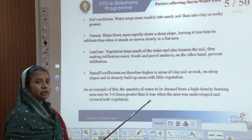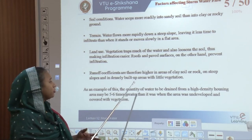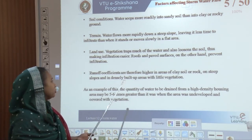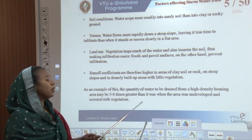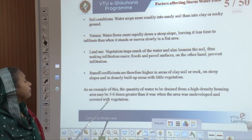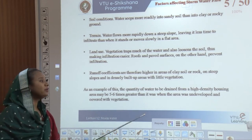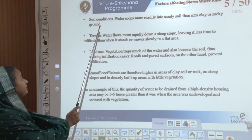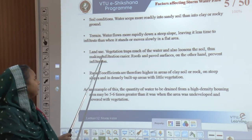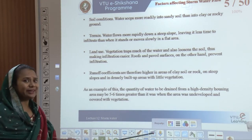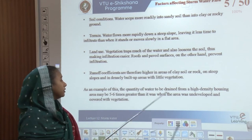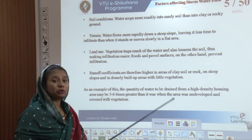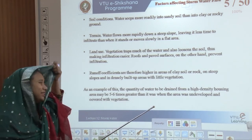The coefficient of runoff should be calculated. The higher the runoff coefficient in areas of clay soil, rocky steep slopes, and dense built-up areas with less vegetation, the lower the infiltration. For example, the quantity of water to be drained from high-density housing might be 5 to 6 times greater than from an undeveloped area covered with vegetation. Properly designing sewers considering soil conditions, terrain, land use, and runoff coefficient can support drainage of 5 to 6 times more water.